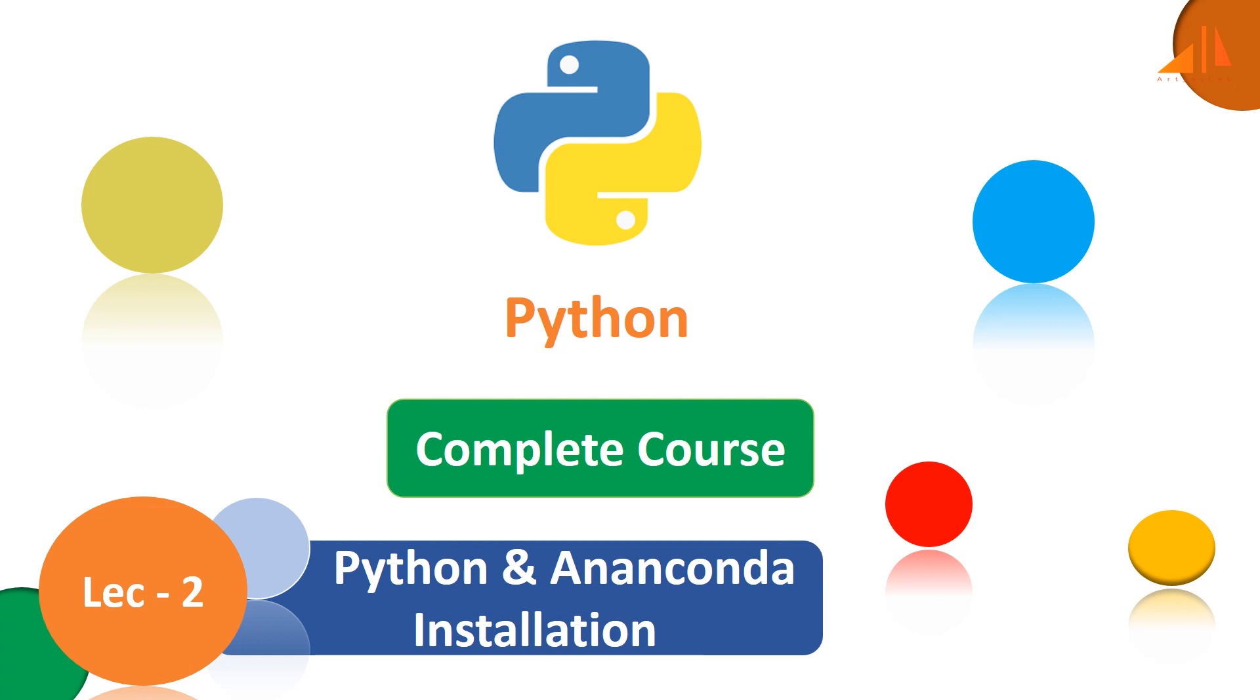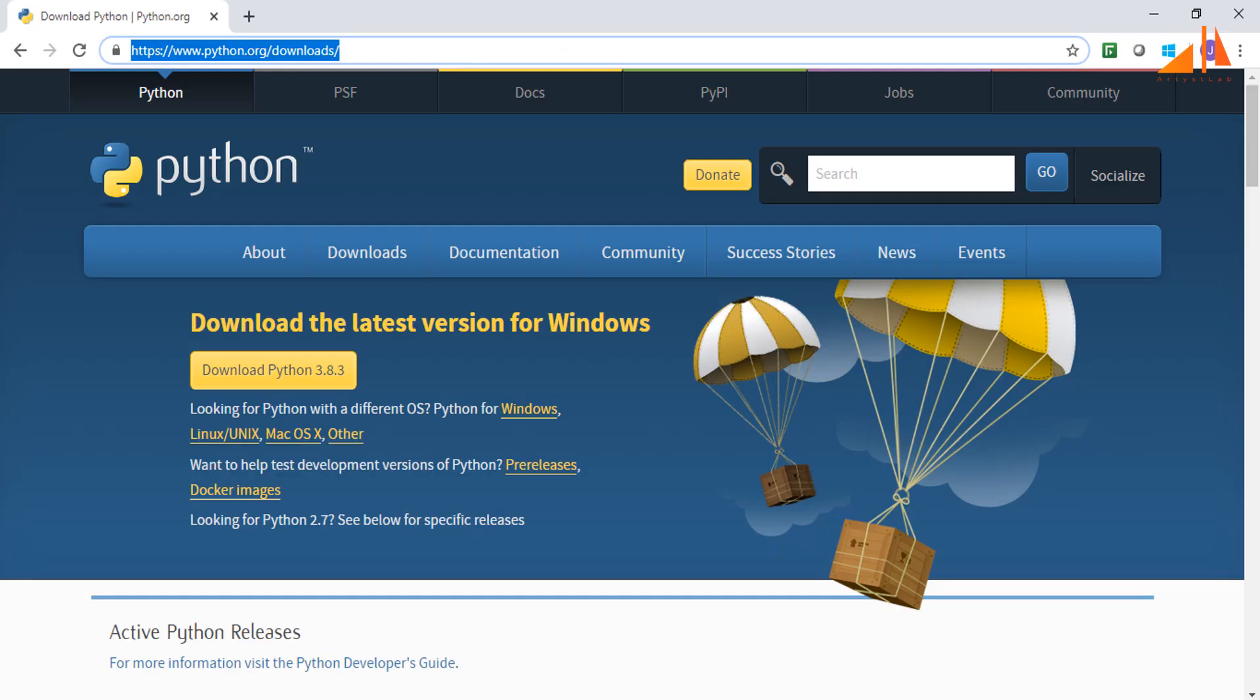I'll show you how you can install Python on a Windows machine. You can follow similar steps if you are using Mac or any other machine. Let's first download the latest stable version of Python from this website.